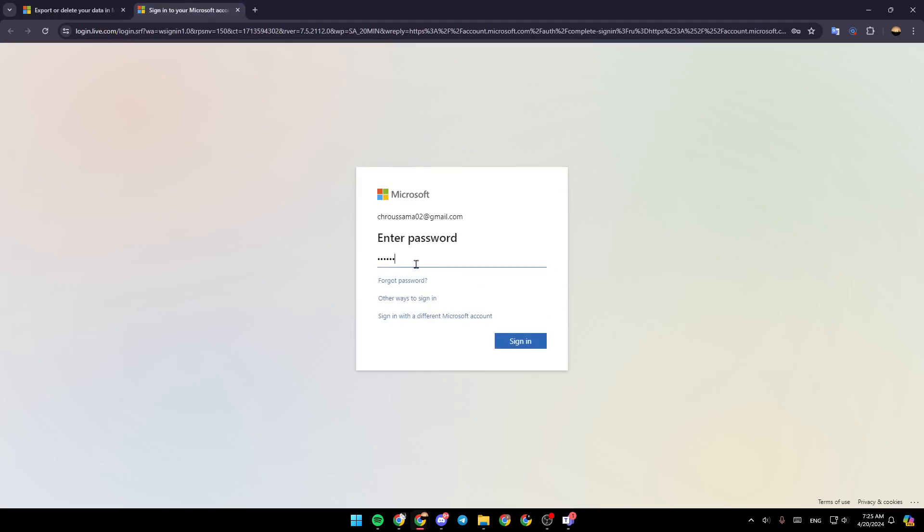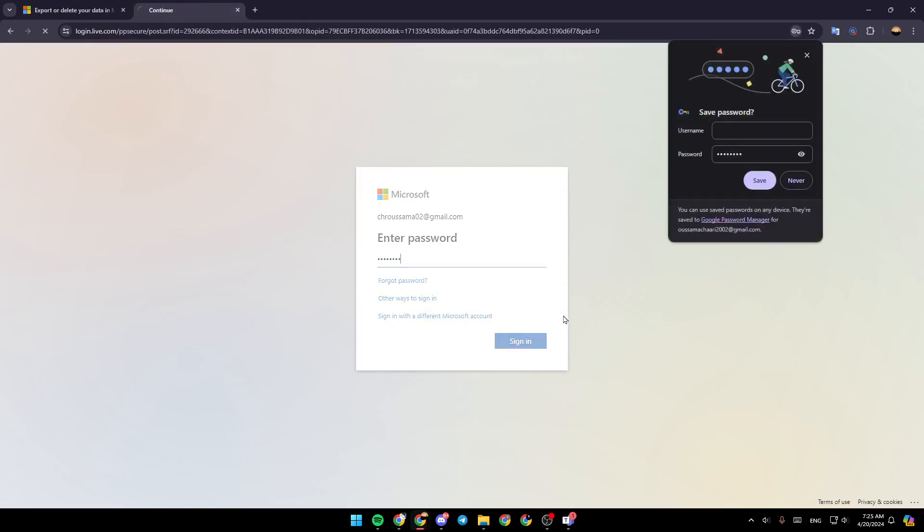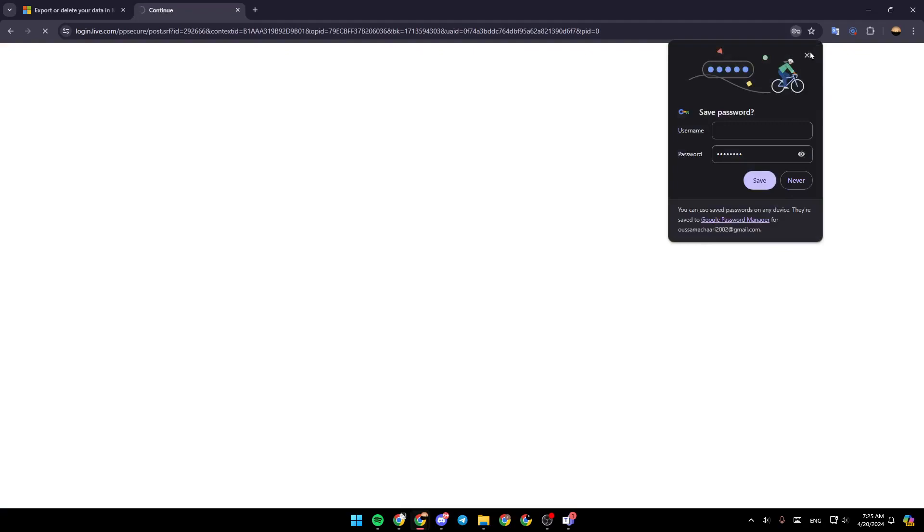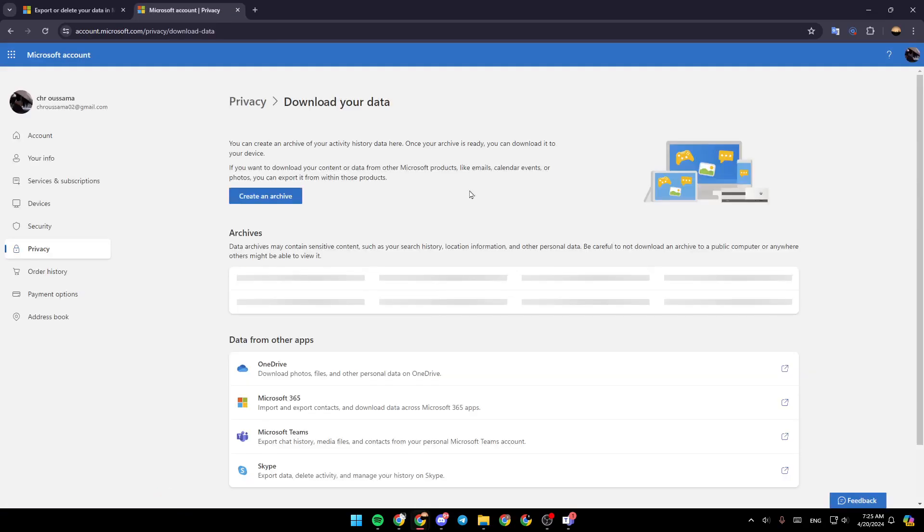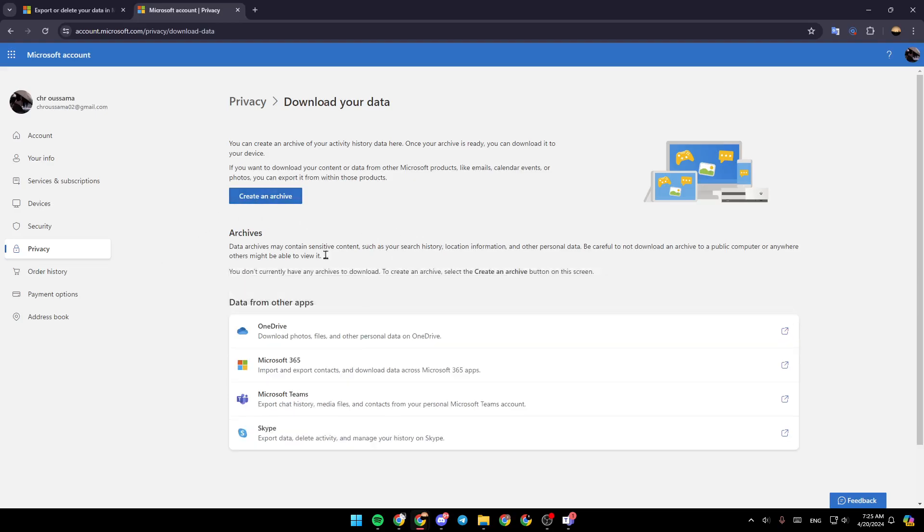Then you have to log in to your Microsoft account. Click on sign in and then just wait for this page to load. As you can see, once you're here, go ahead and click on create archive, and then you can export your data easily to this archive.